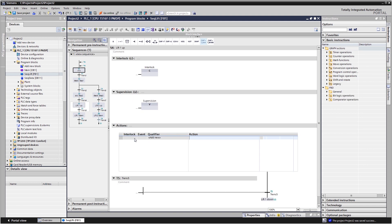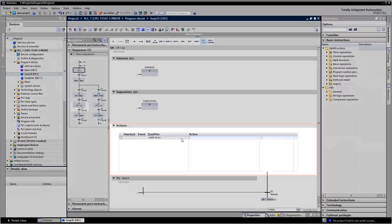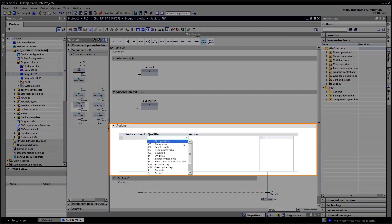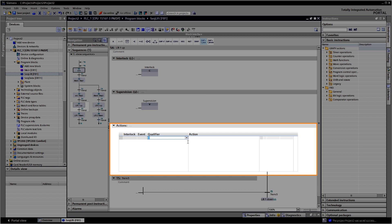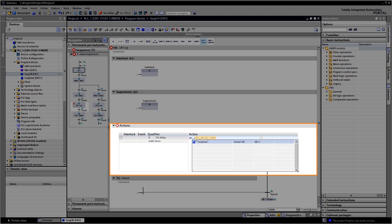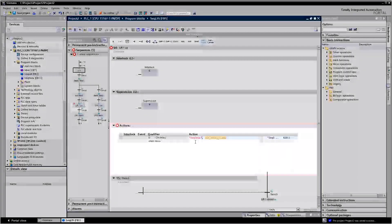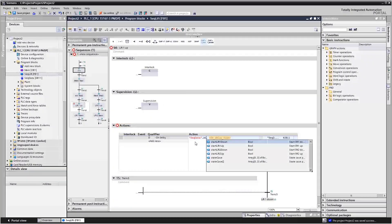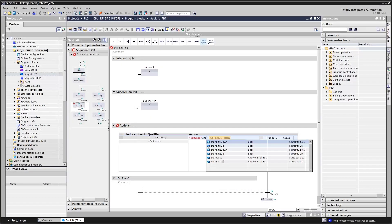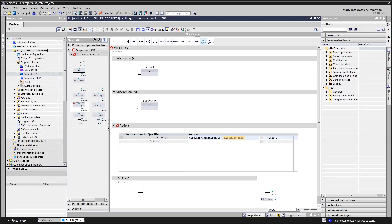In single step view, you determine the actions to be performed while the step is being processed. In our example, the first lift unit is to move time delay to the top.